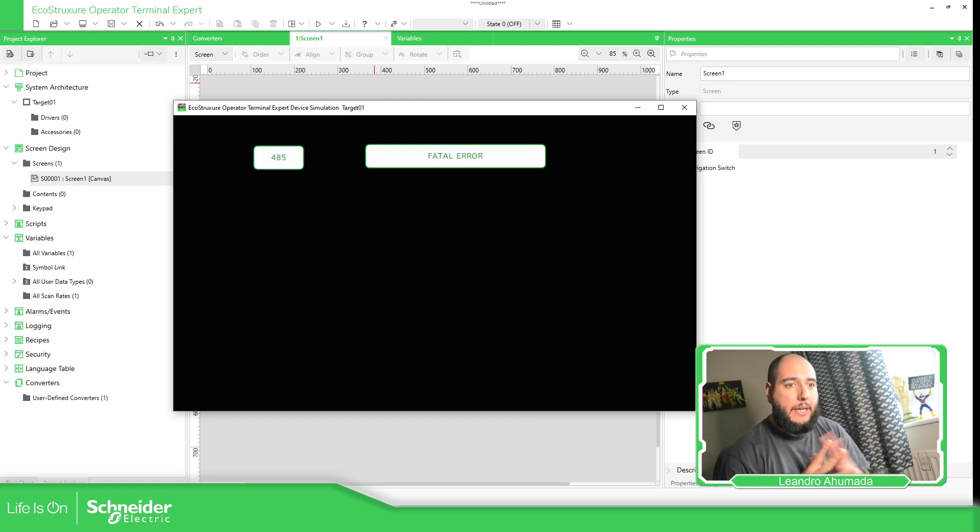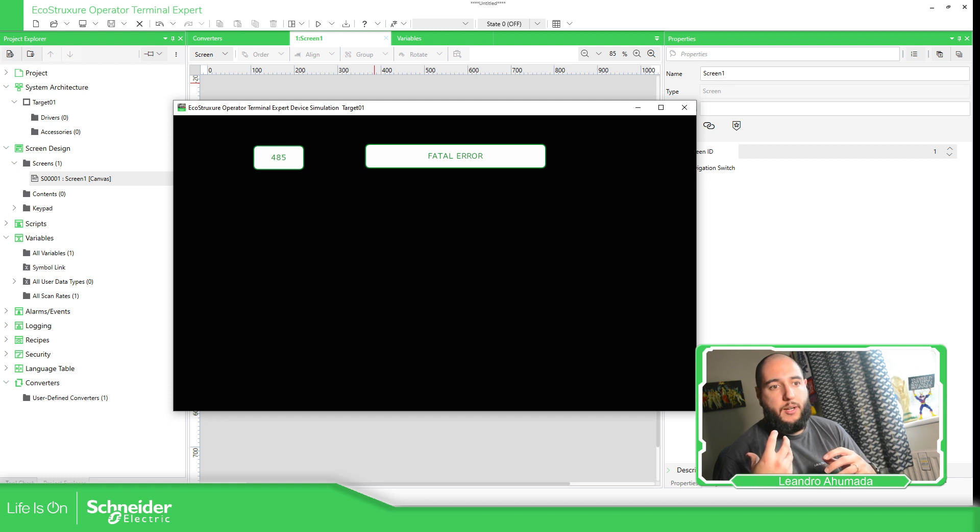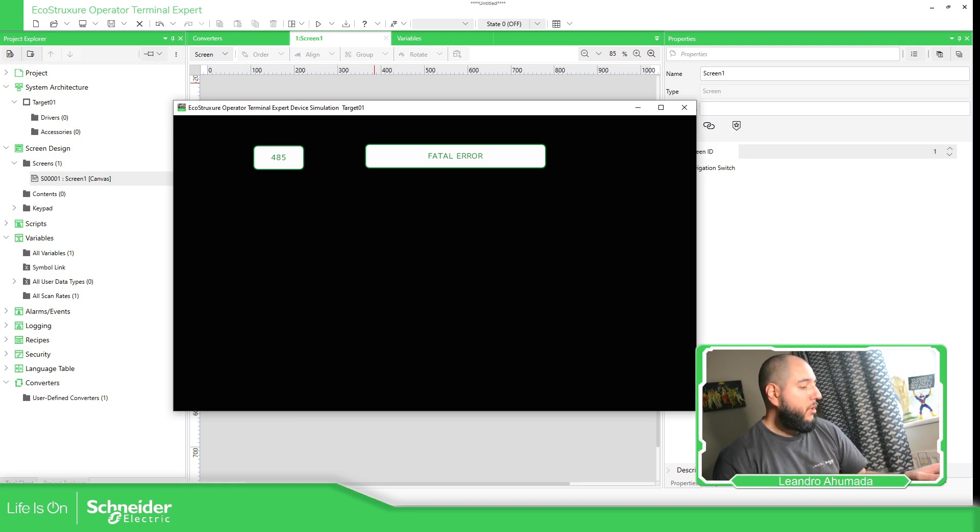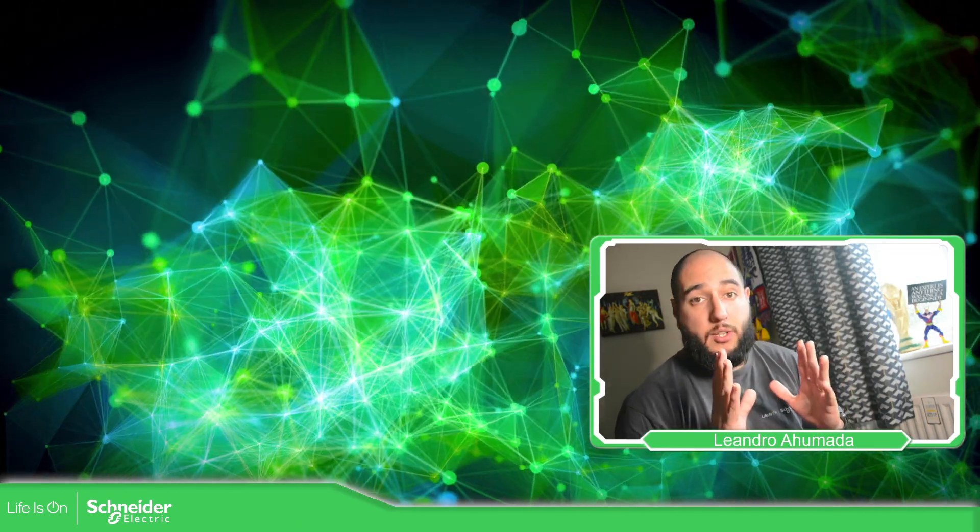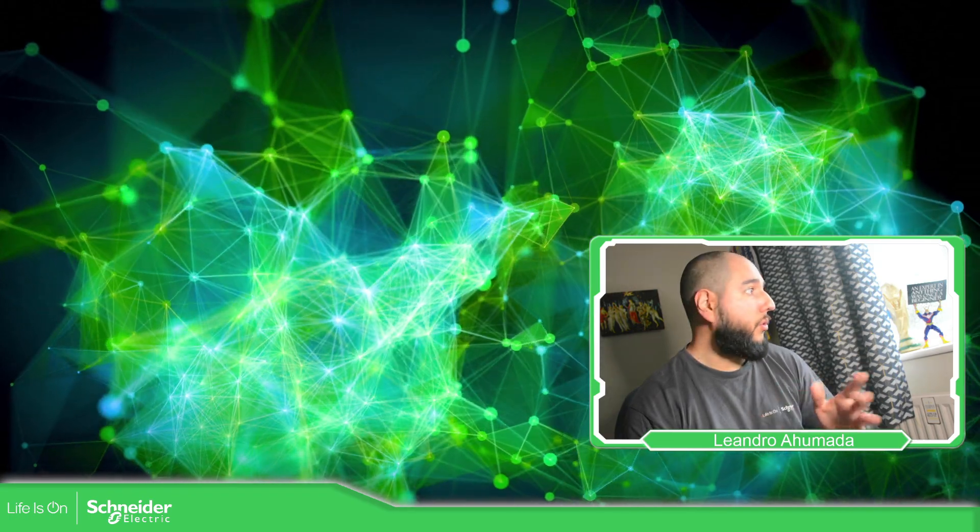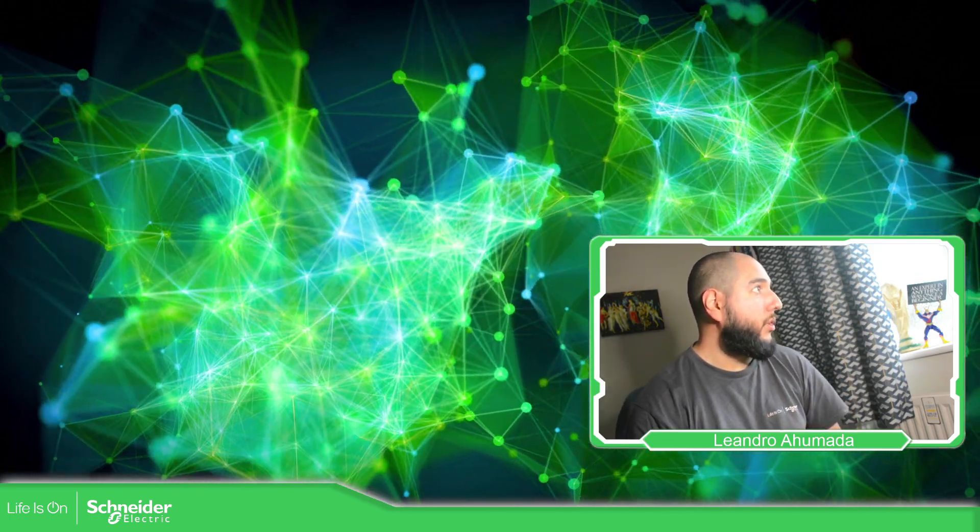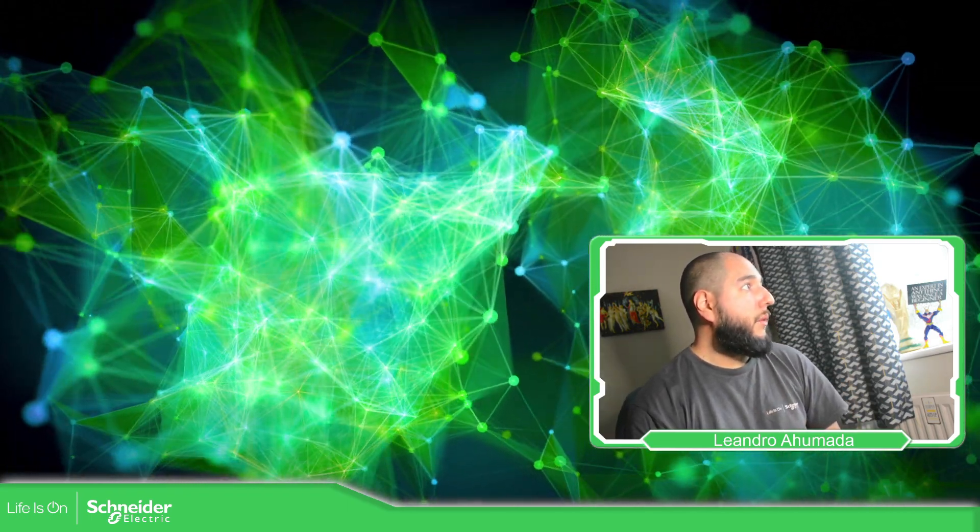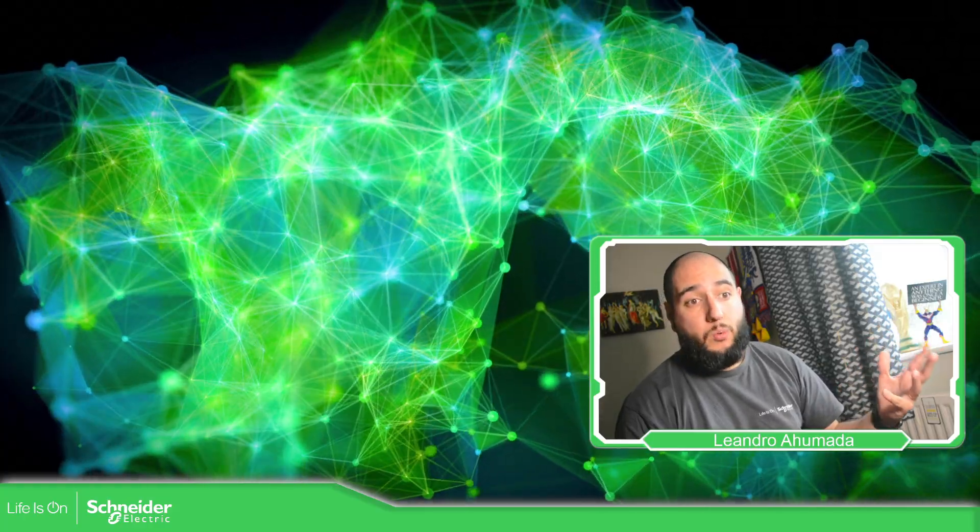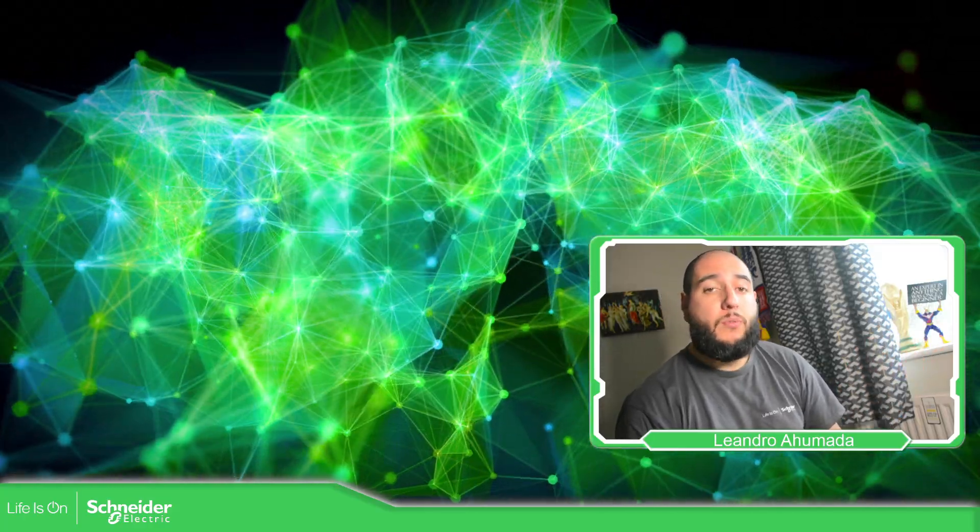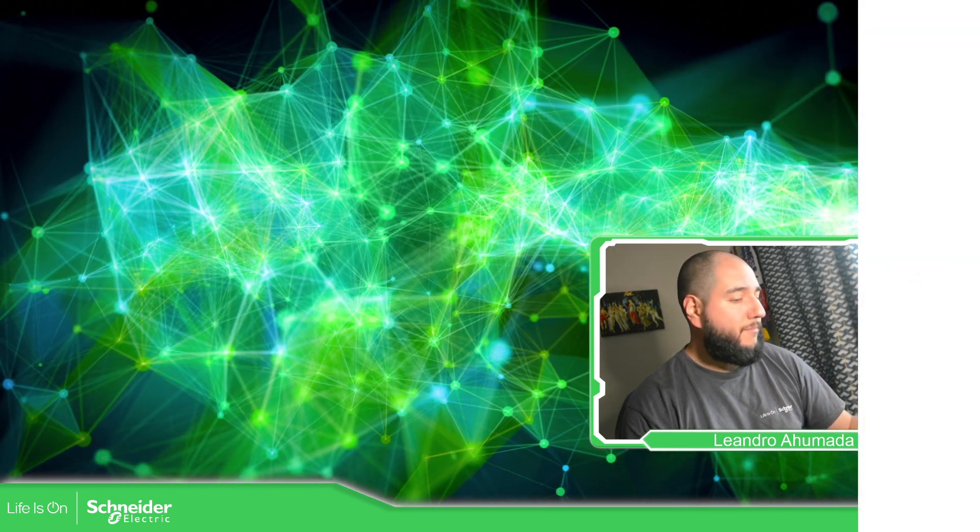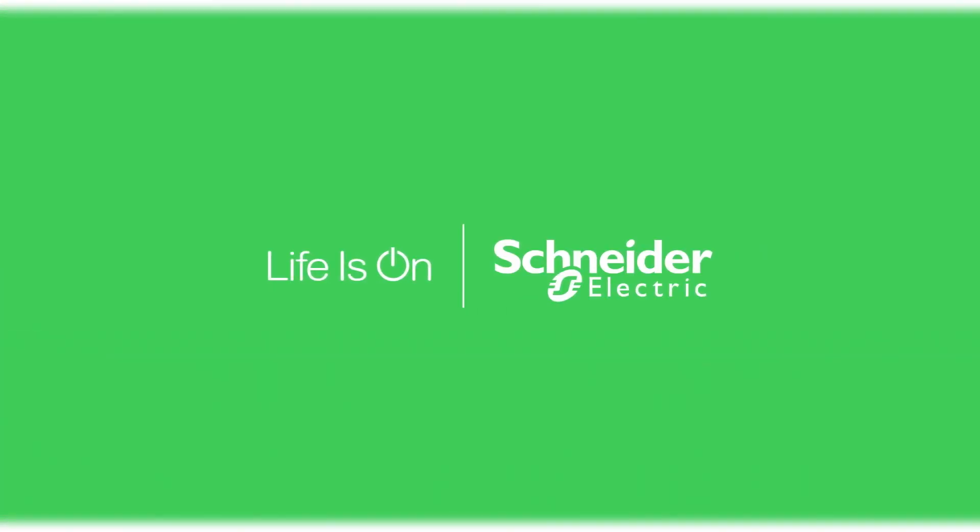So this is how you can use like a text list inside your Operator Terminal Expert. Instead of showing integer value, we just show the text that we want to show. So the important thing here is how we can use the converters. It's important to use the converters when we want to do this. And we need to create that Converter type range in order to make it work this way. So thank you very much for watching this video and see you on the next one.